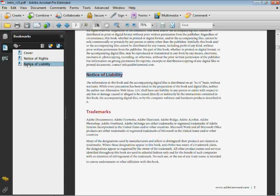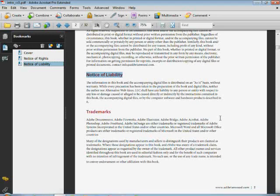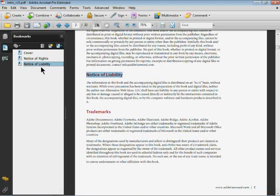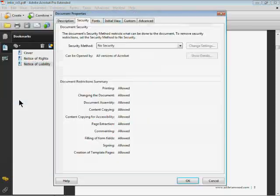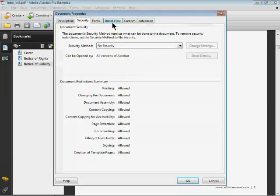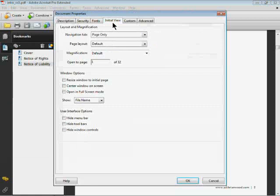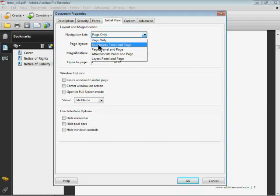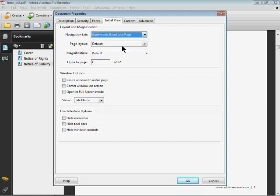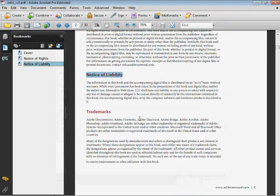Now just one last quick thing about bookmarks. A lot of times if you send this file to somebody else, the bookmarks panel doesn't open up automatically on the left. So what we want to do is go to our document setup. If you go to File, Properties, Initial View - I actually did another video on this - but I can go to Navigation Tab and say show the Bookmarks Panel and Page. There we go. So I'll click OK and save it.